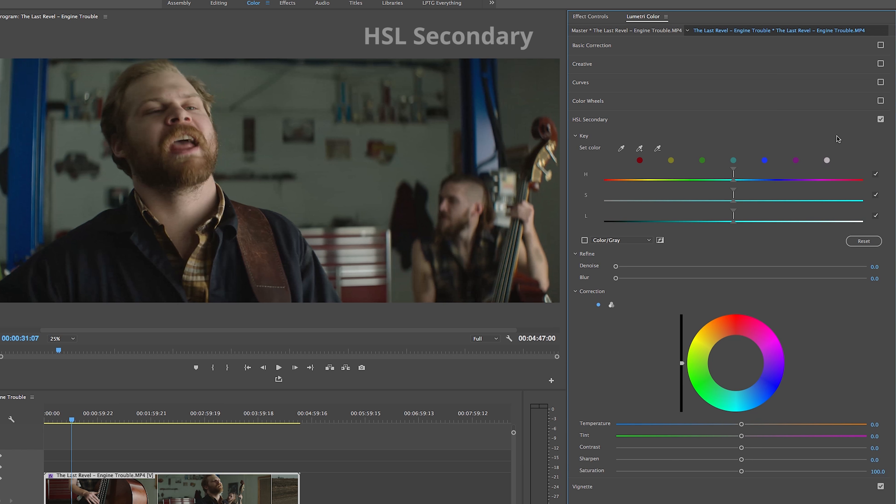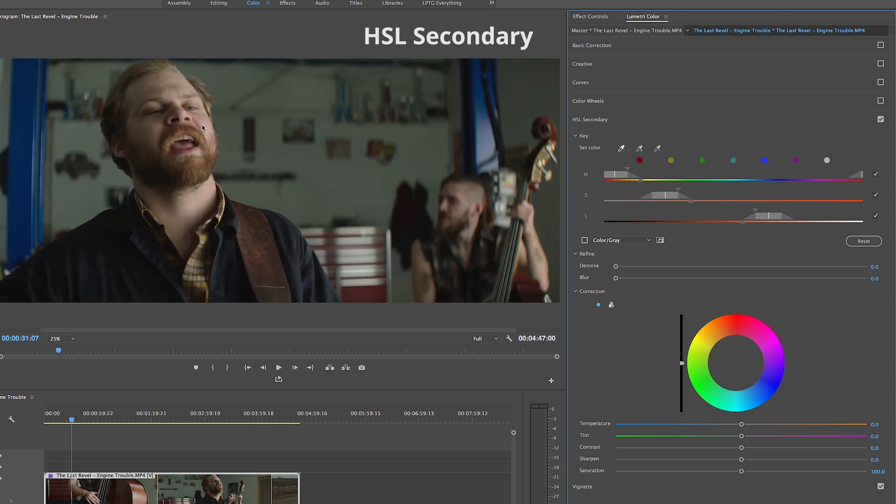In our HSL Secondary tab—or hue, luminance, and saturation—Adobe really gives us the tools to dig in and make adjustments to specific colors using the dropper tools. We can refine the spots by adding a denoiser or blur and also correct using some of the same tools as before.